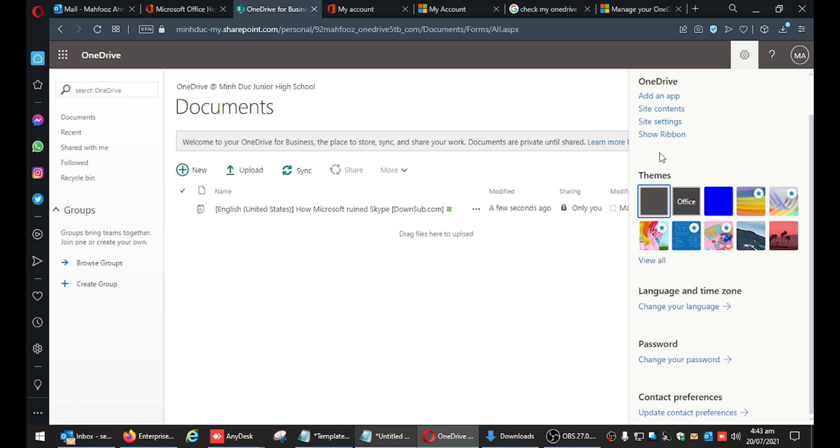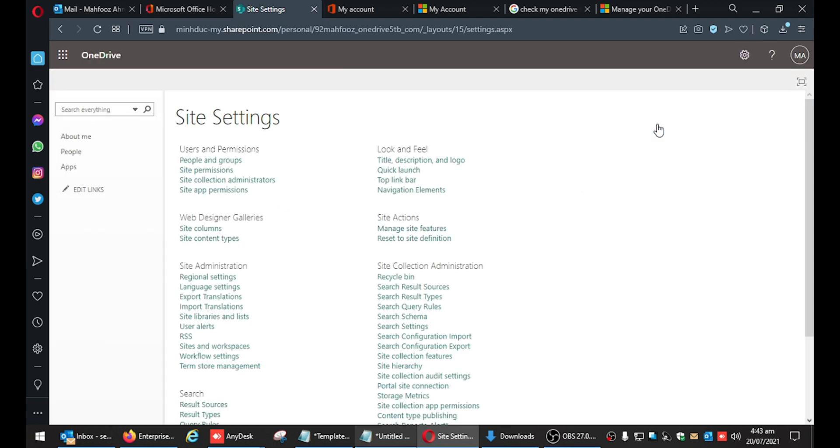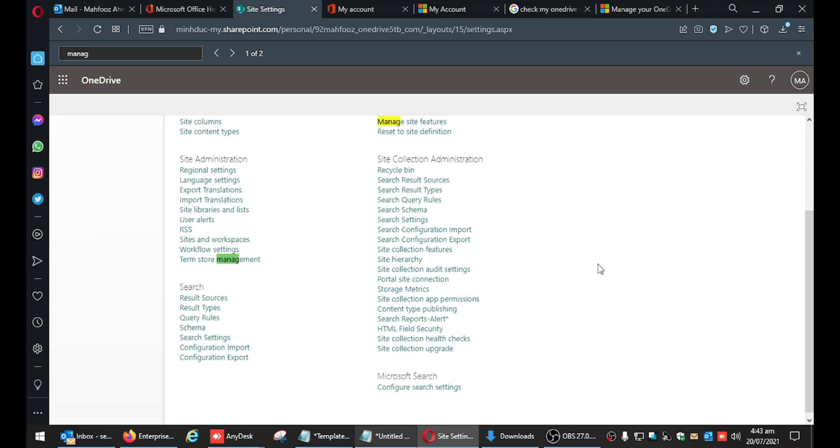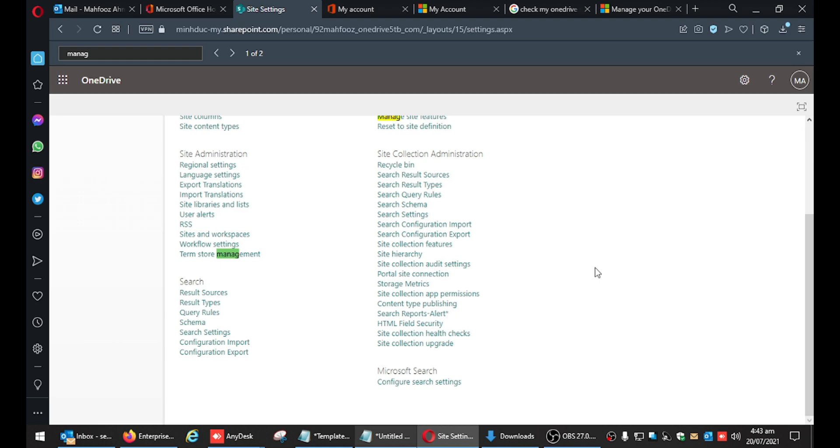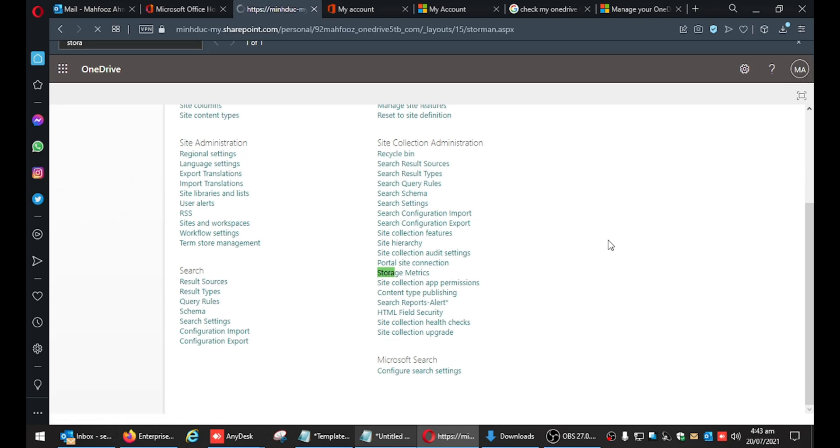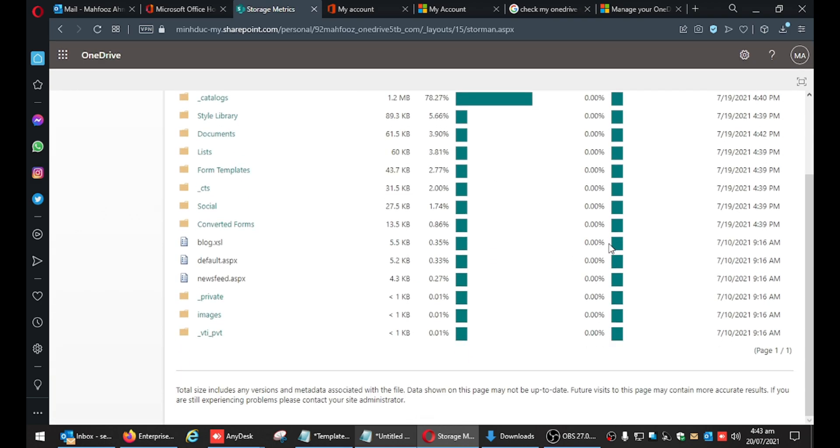So I've changed my password as you can see. When I go to onedrive.com, click on settings, go to site settings, and then click on search storage. When you search storage, you will see storage metrics. Click on storage metrics and you will find the total storage. You can see this is 5000GB for me, or 5TB.